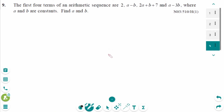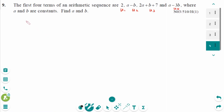This is the November 2003 HL Paper 1 question. Since the terms are consecutive, the difference between any two consecutive terms is the same. The terms are U1, U2, U3, and U4, so U2 minus U1 equals U3 minus U2.